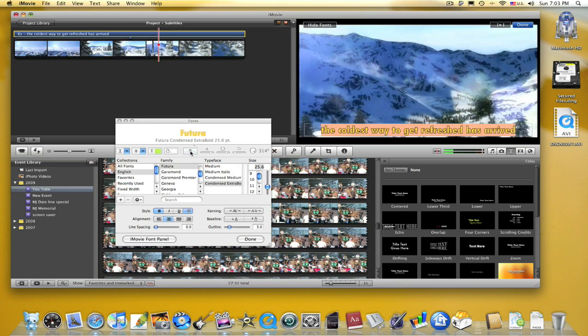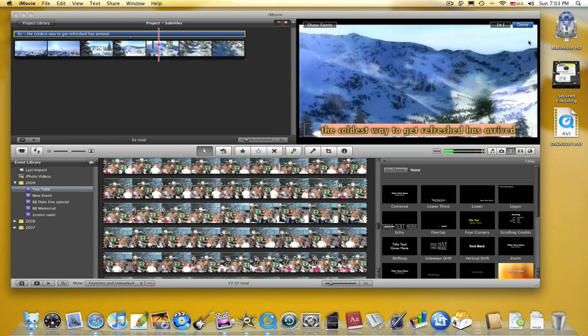You can add shadows to your text, set the outline of the text, and much more. You can preview the clip with the play button over here, and it will show you how it looks with the text added to it.